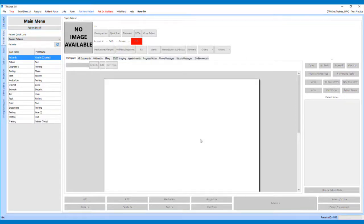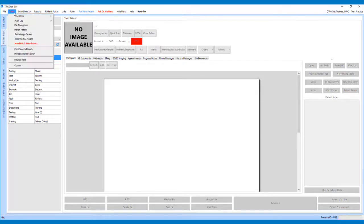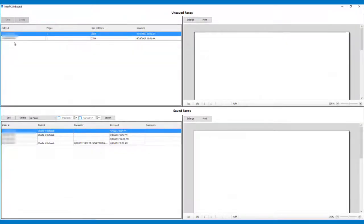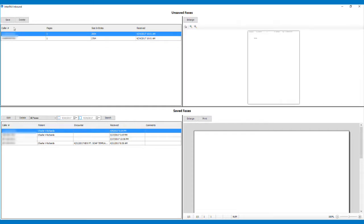Once you have received a new fax, the Tools drop-down and the Interfax menu option will turn red. To download these into TrackNet, first click on the Tools drop-down menu, then select Interfax. On the Interfax inbound screen, there are four sections — the top two are for new messages and the bottom two are for saved messages. To save a message, select it from the top left section and click the Save button in the top left.